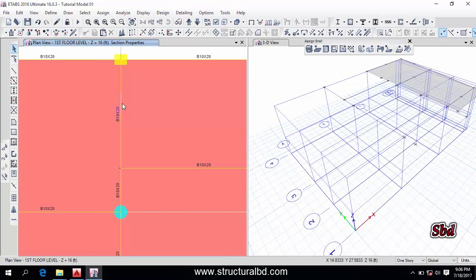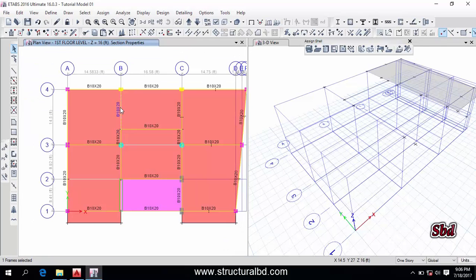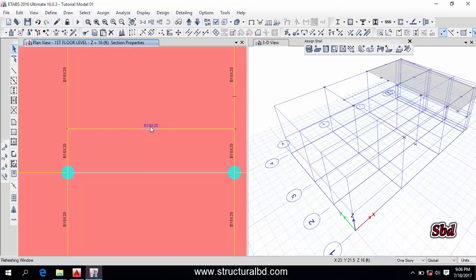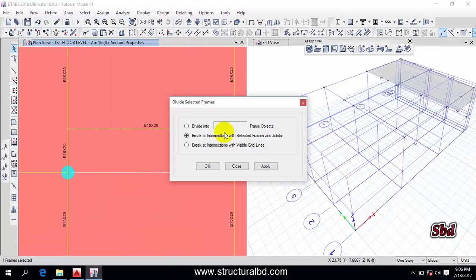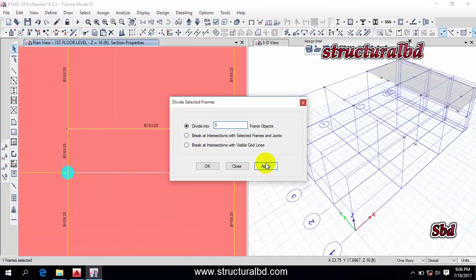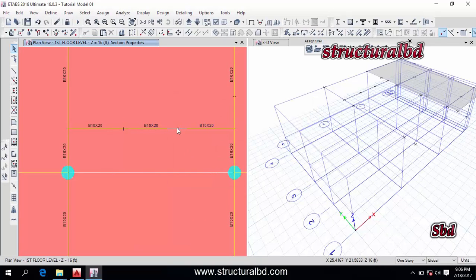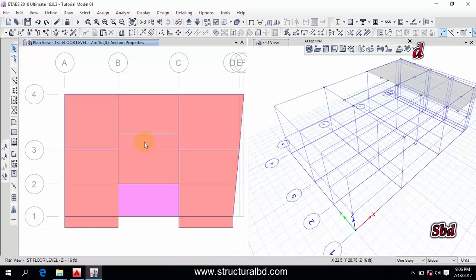If I want to divide a beam equally, select the beam. Say I want to divide it into equal three parts — go to Edit, then Edit Frame, then Divide Frame. Check the first option and set the value to three, then click Apply. You can see the beam has been divided into three equal parts. Press Control Z to undo. This is how you can divide a beam.